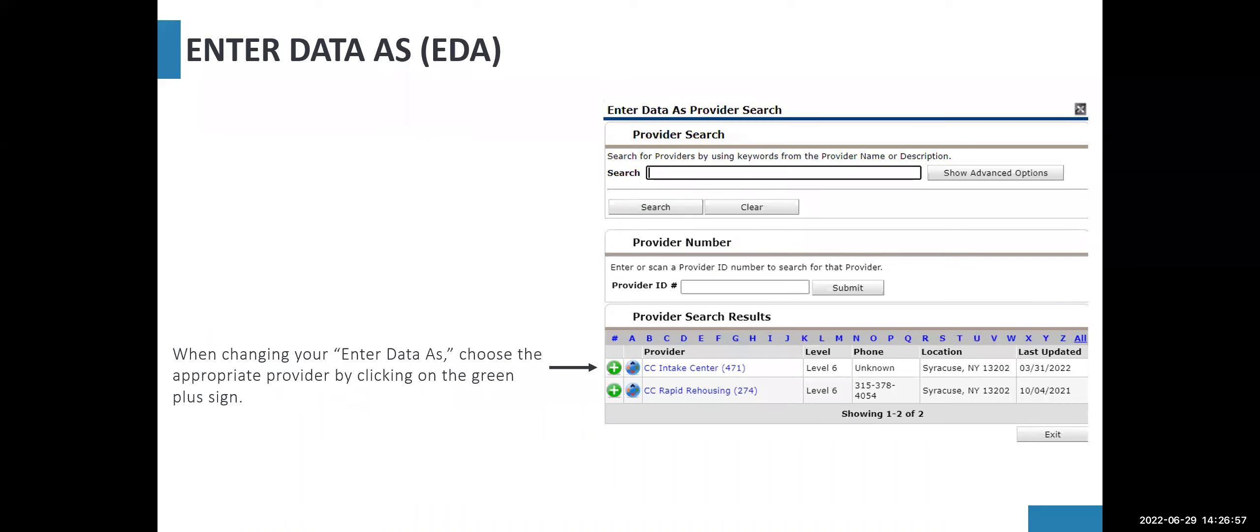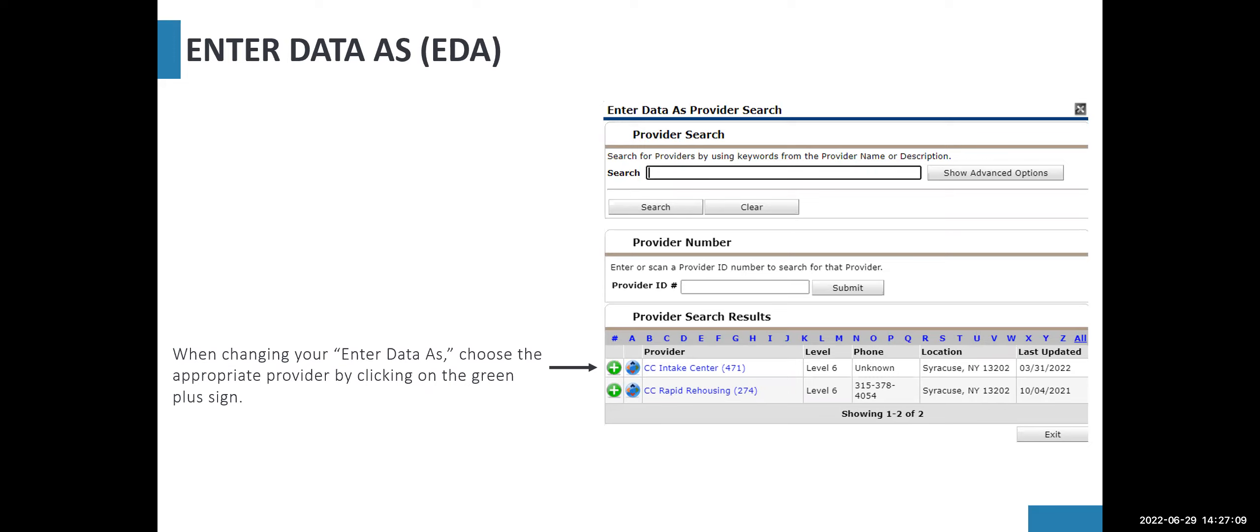When changing your enter data as, choose the appropriate provider by clicking on the green plus sign. If you don't have any extra providers listed in this box, it means that you only have access to your home provider within the system, so you don't have to change your enter data as. You're always in the system as that specific provider.